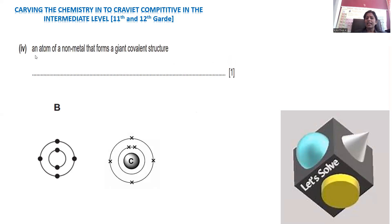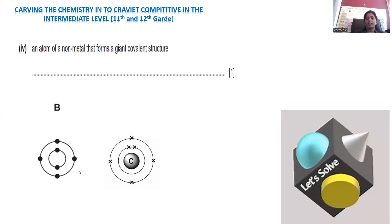Move on to question number four: an atom of a non-metal that forms a giant covalent structure. To form a covalent bond, sharing of electrons is required. The atom should not be eager enough to lose or gain electrons, but rather to contribute for sharing. That is given for carbon: 1s2, 2s2, 2p2. With 2p2, it is short of 4 electrons and has 4 valence electrons, so it is able to form 4 covalent bonds to make a giant covalent molecule. Carbon is the best example.